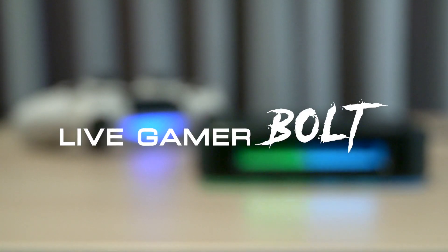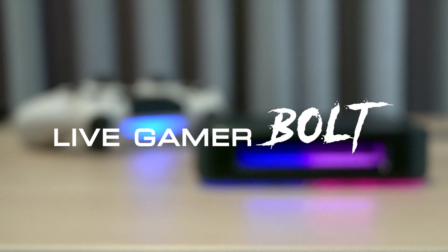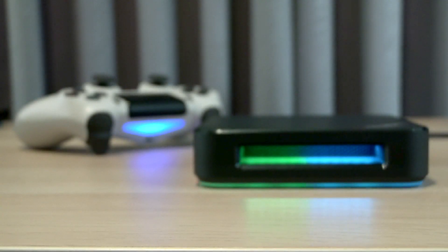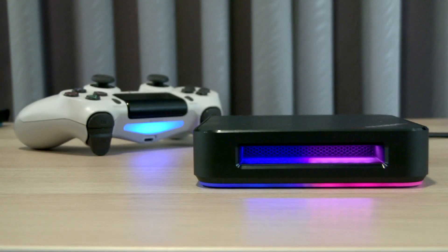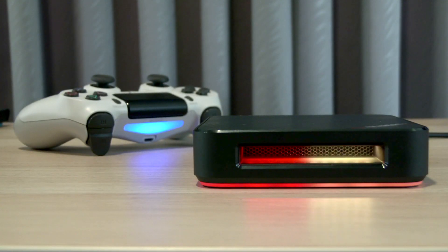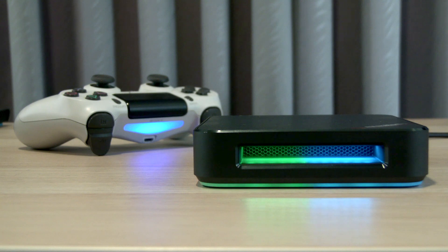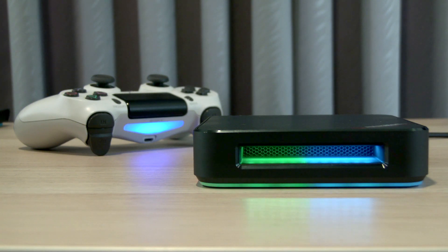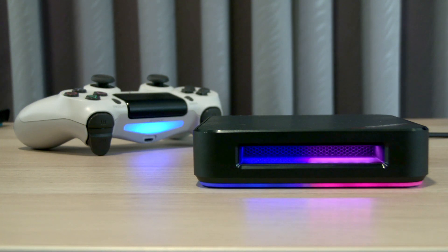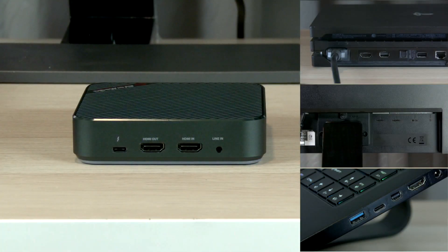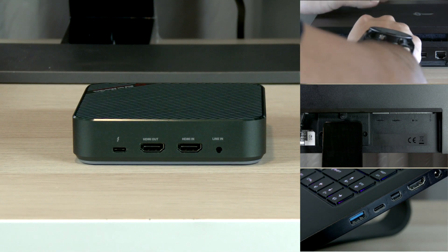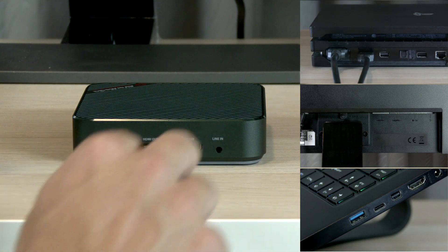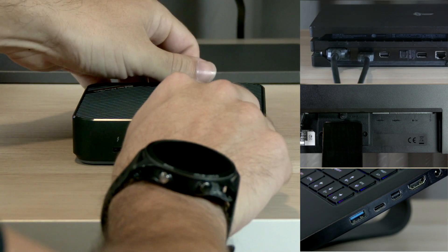Hey guys, runner here with AVerMedia, and today I'll be showing you how to set up your Live Gamer Bolt with your console and record 4K HDR. Let's get started. First things first, connect the HDMI out from your console to the Bolt's HDMI in.